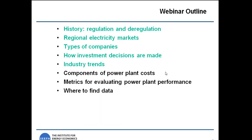I'm going to start by giving an overview of the structure of the electricity utility industry in the United States today, the different regional markets, the types of companies in the utility industry, and how investment decisions get made. Then I'm going to turn it over to David, who's going to talk more about power plant costs and how we evaluate the economic and financial performance of power plants.